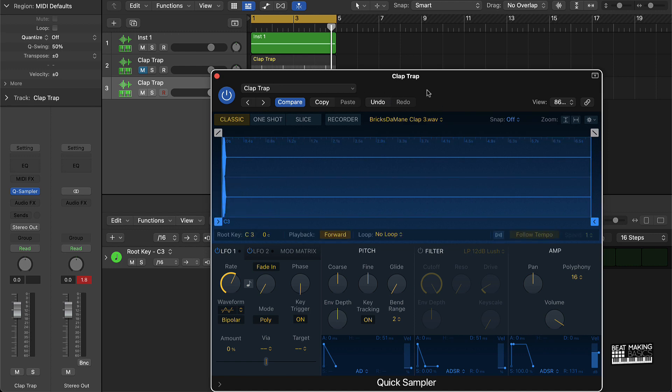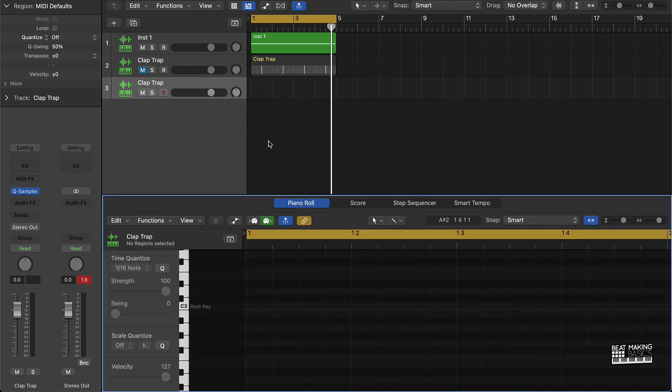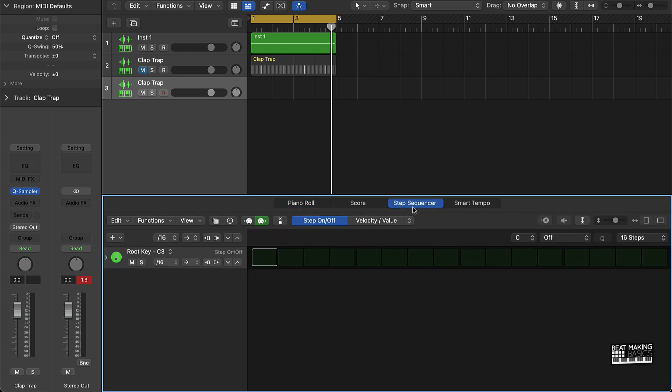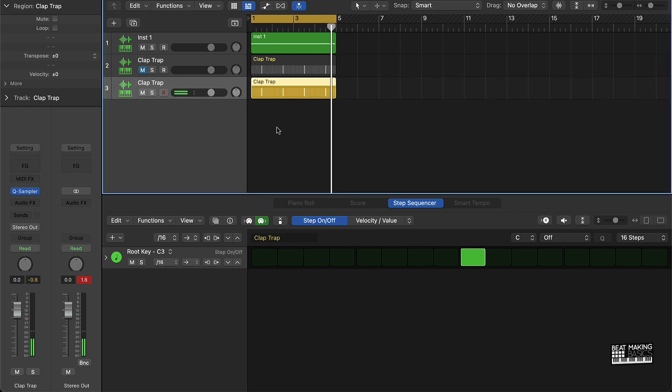And then all you're gonna do is go over here, push P to bring on the piano roll, and click on step sequencer. Click right there, it's gonna create your clap pattern. Move it over there to the beginning of your loop, and you're ready to go.